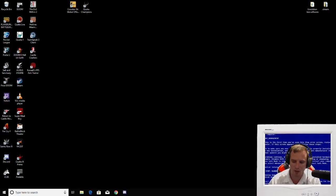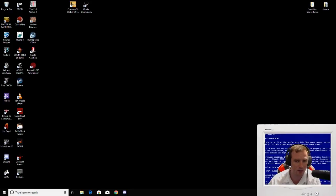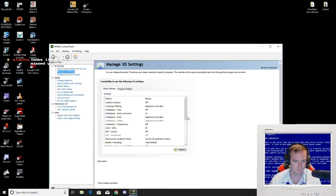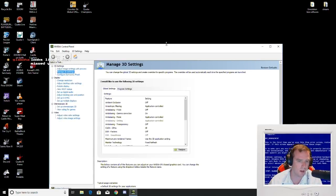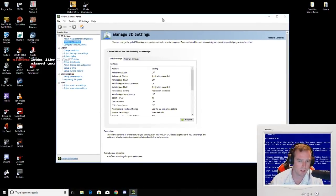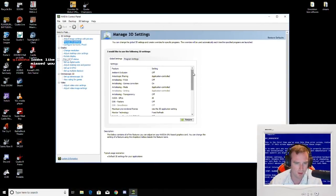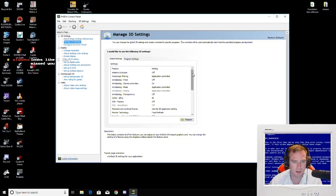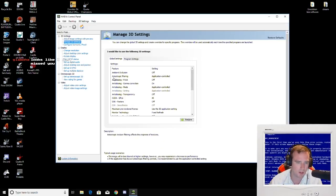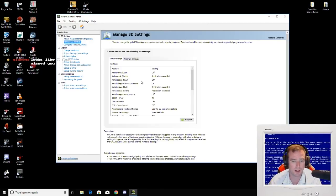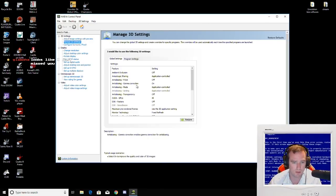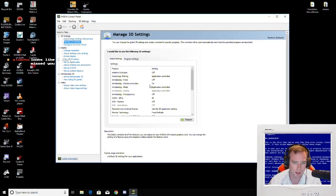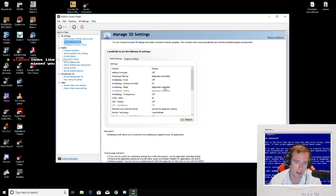One of the first things you're going to want to do is go to your NVIDIA control panel. You're going to want to have ambient occlusion off, application controlled for anisotropic filtering, anti-aliasing off, gamma correction on is fine, anti-aliasing mode application controlled is fine.